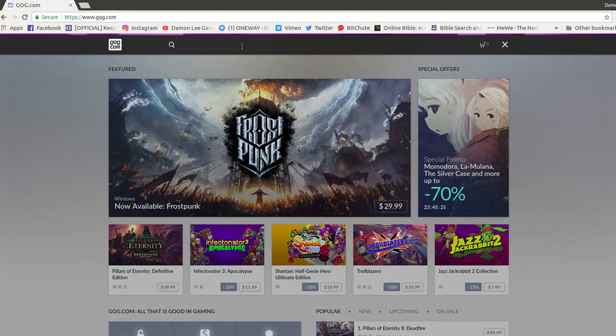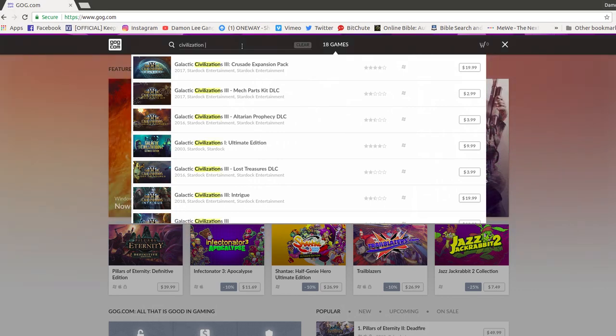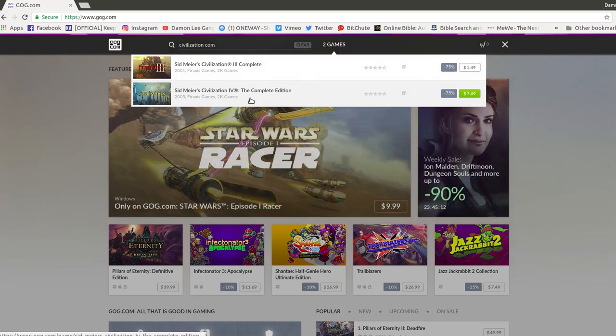We can search Civilization, and I believe it's Complete. There it is. Civ IV, the Complete Edition.